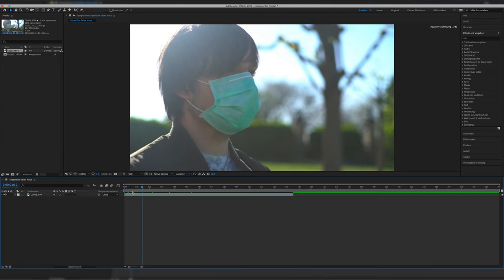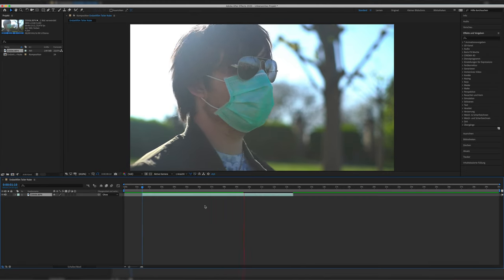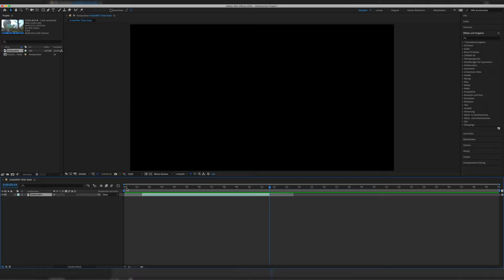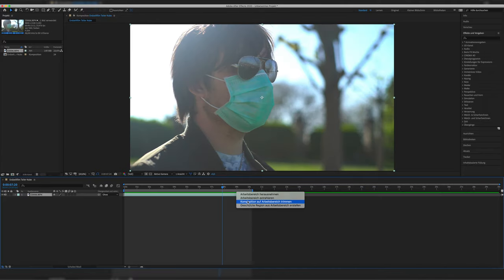Then we trim our working area, working space to our desired needs so that the clip is only as long as we want it to be.